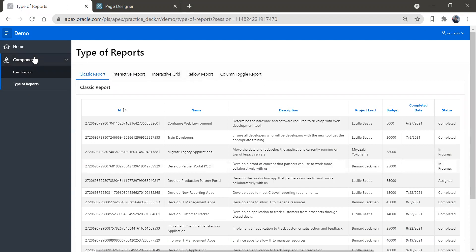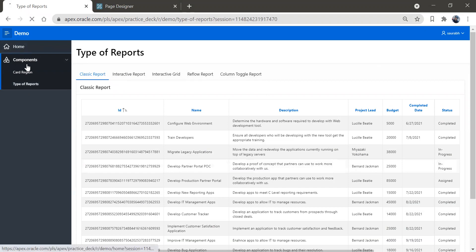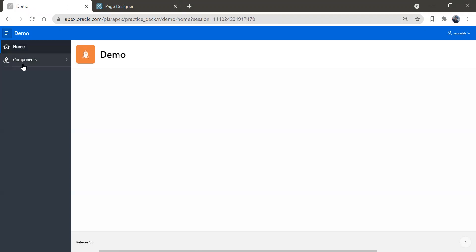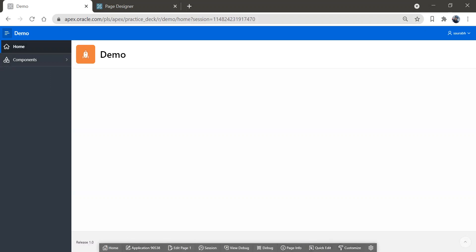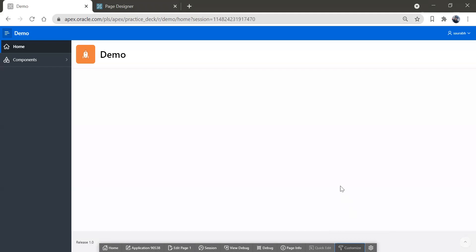Now I'm going to change the theme of this application. Let me go back again to the homepage. In the developer console, we have an option called 'Customize'. When we click on Customize, we have an option called 'Theme Roller'. Let's click on Theme Roller.